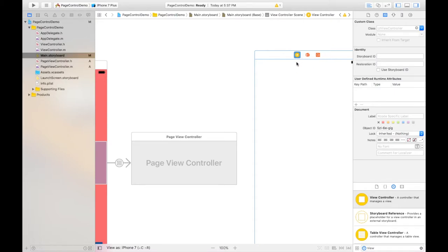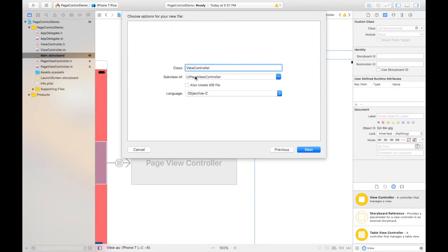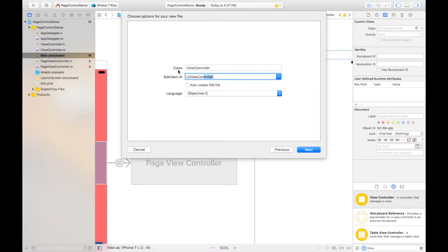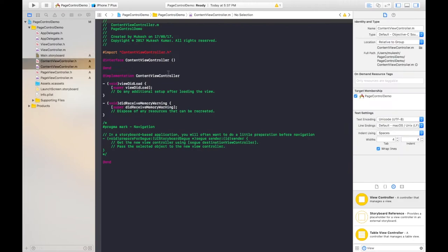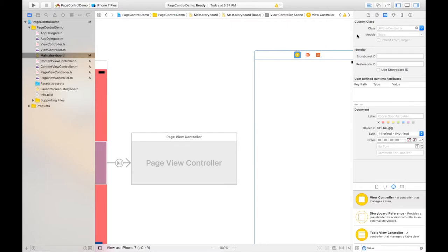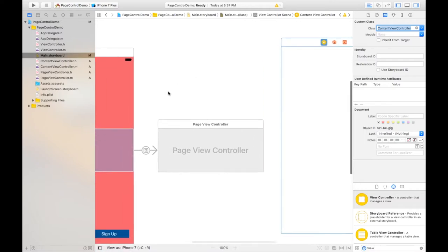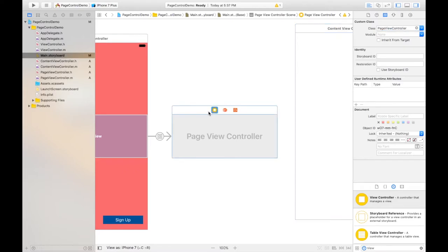Next, create another class for the content view controller. Press Command+N again, click Next. The subclass will be UIViewController and this will be the ContentViewController. Click Next and Create. Go back to main storyboard, click on the view controller and associate the ContentViewController class.